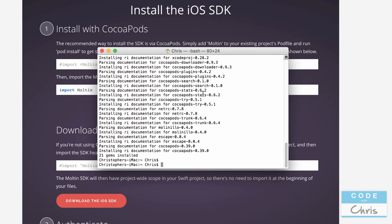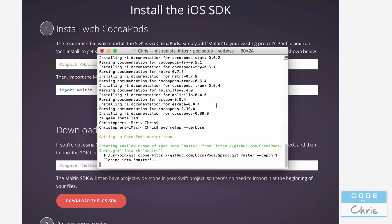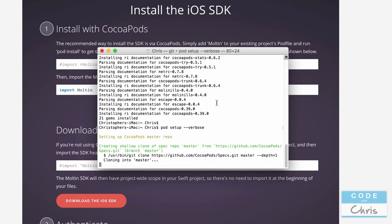The next thing you want to do is type `pod setup --verbose`, which lets you see the progress as it sets things up. With those two commands we are done setting up CocoaPods. If you're not familiar with Terminal or this looks complicated, don't worry — you only need to set up CocoaPods once.